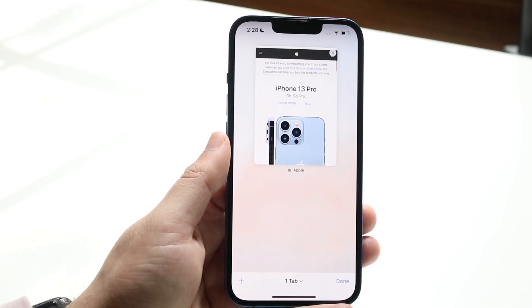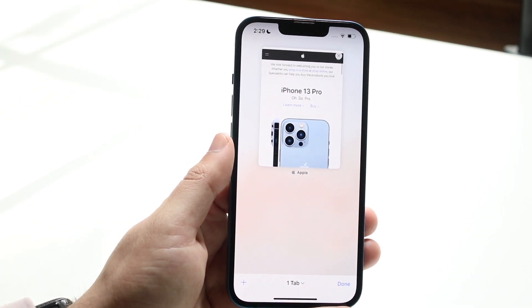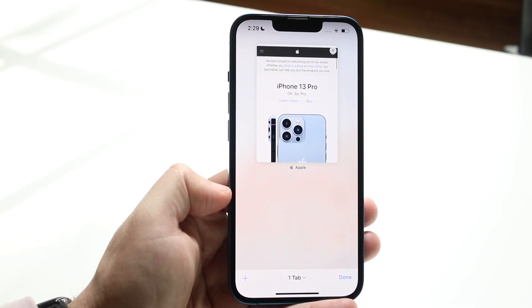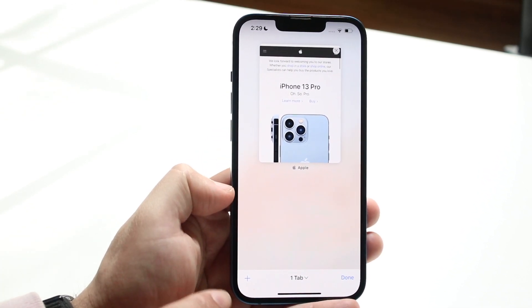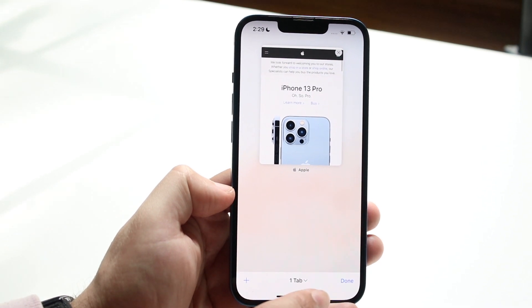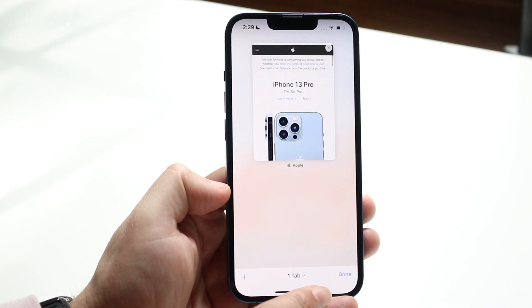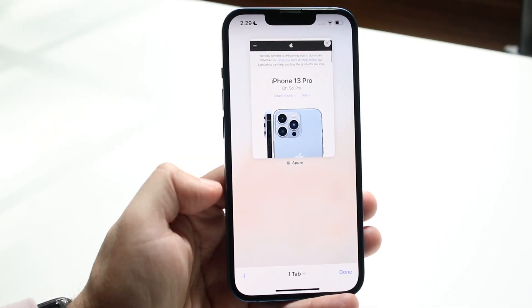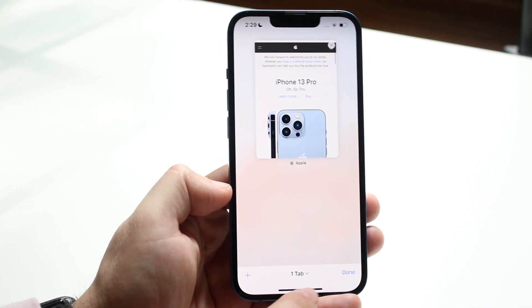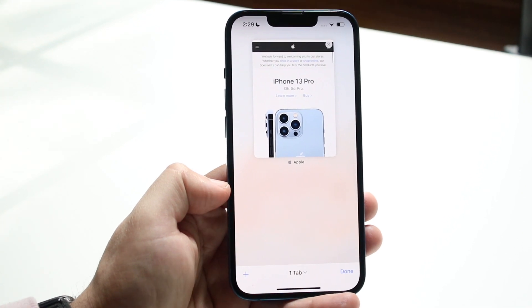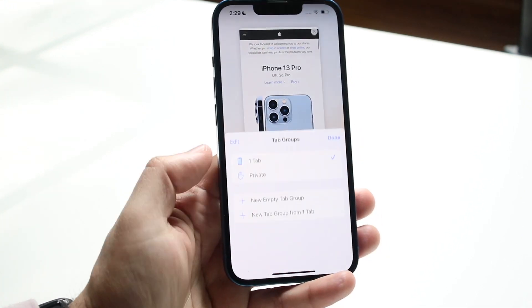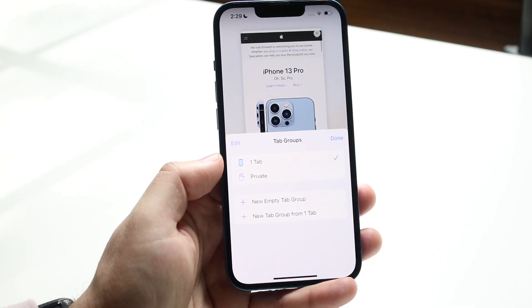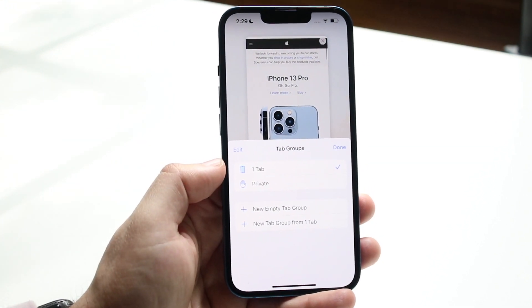Now once you're here, all you have to do is go ahead and look at the bottom. You'll see a plus button. You'll see how many tabs you have and you'll see the done button right here. All you want to do is see this little tab button and you want to click on the tab button just like so, and you'll see this little option come up.